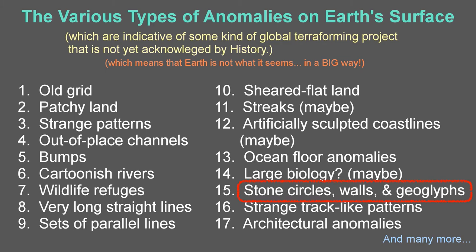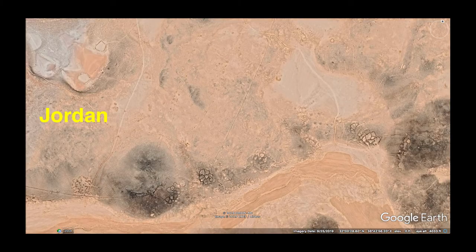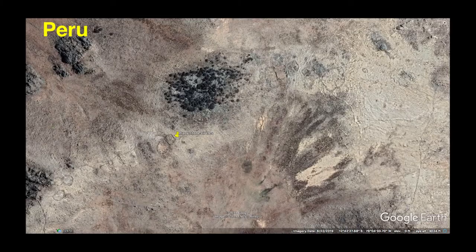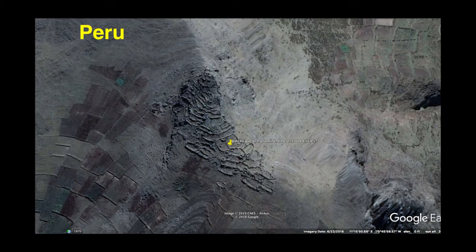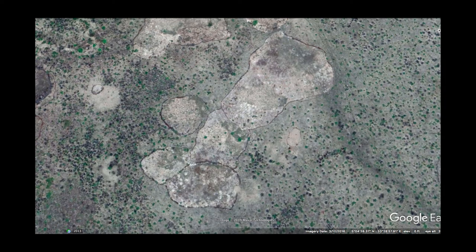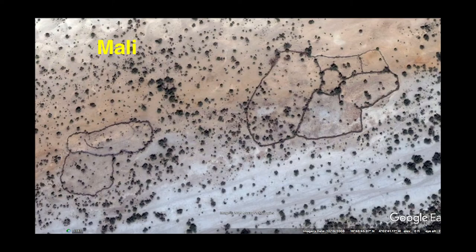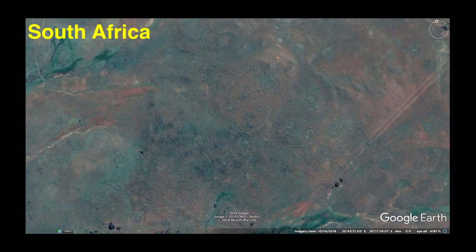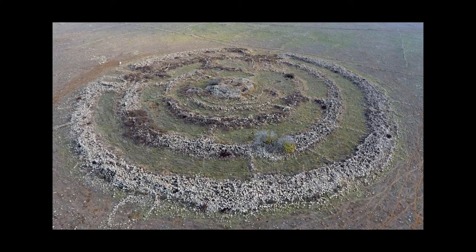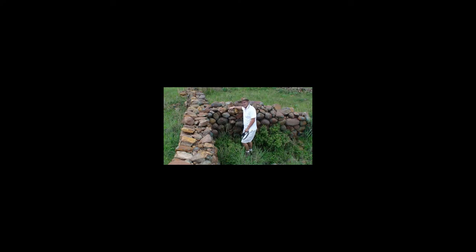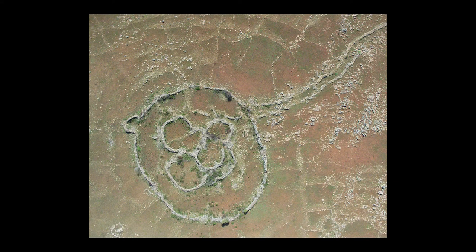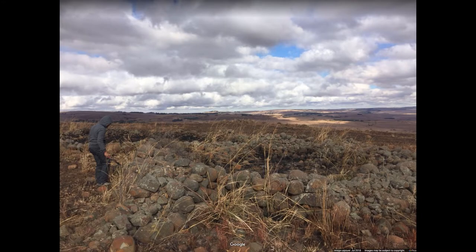Stone circles, walls, and geoglyphs are another ubiquitous phenomenon. Rocks are stacked or arranged to form both coherent and incoherent structures. The formations are suggestive of many different possible purposes, but some are so absurd that we are left wondering if they are in some sense just for show or at least non-functional. The massive scale also suggests that they are not created by the modern era of human activity.